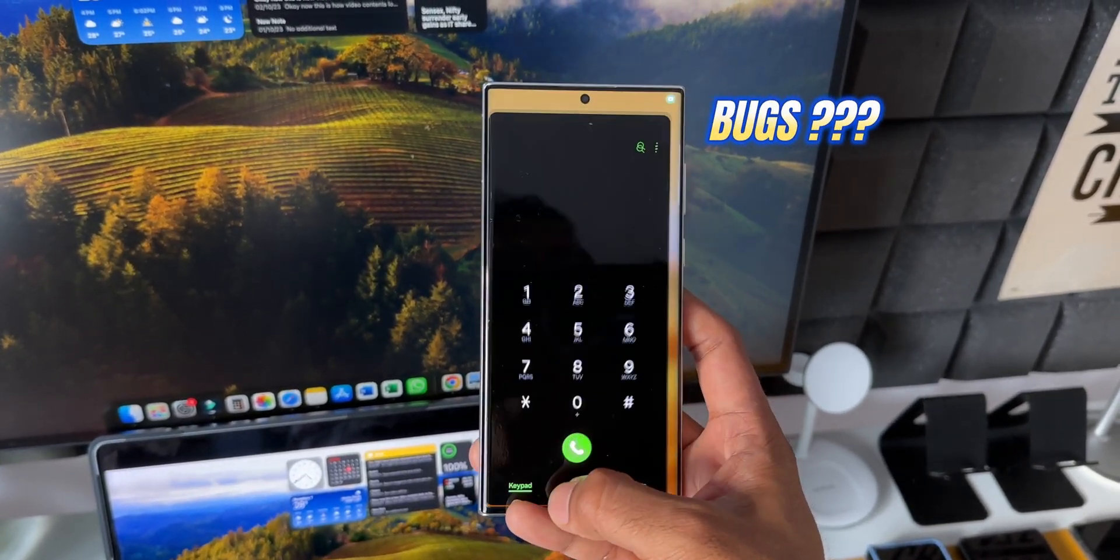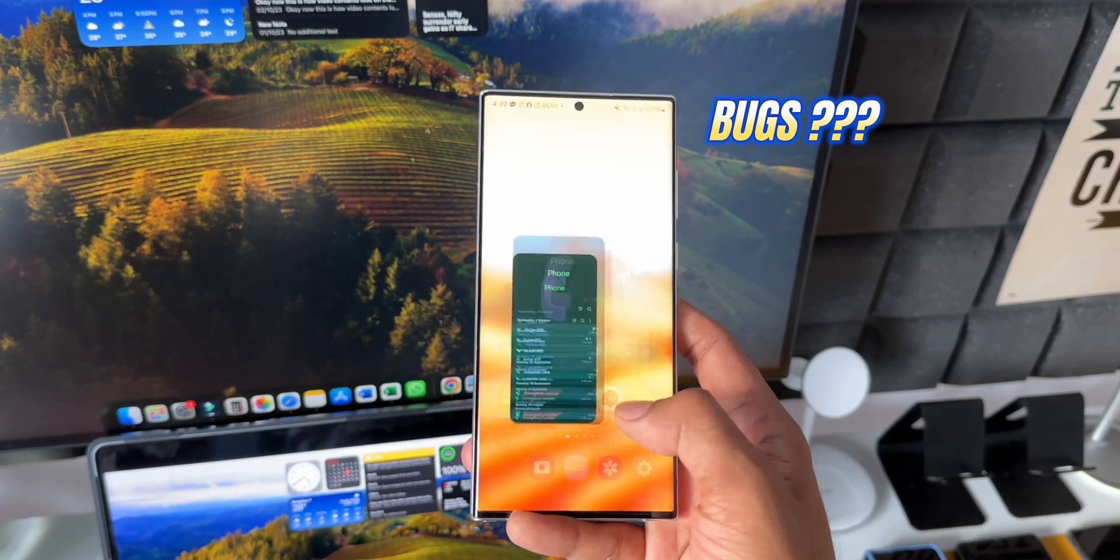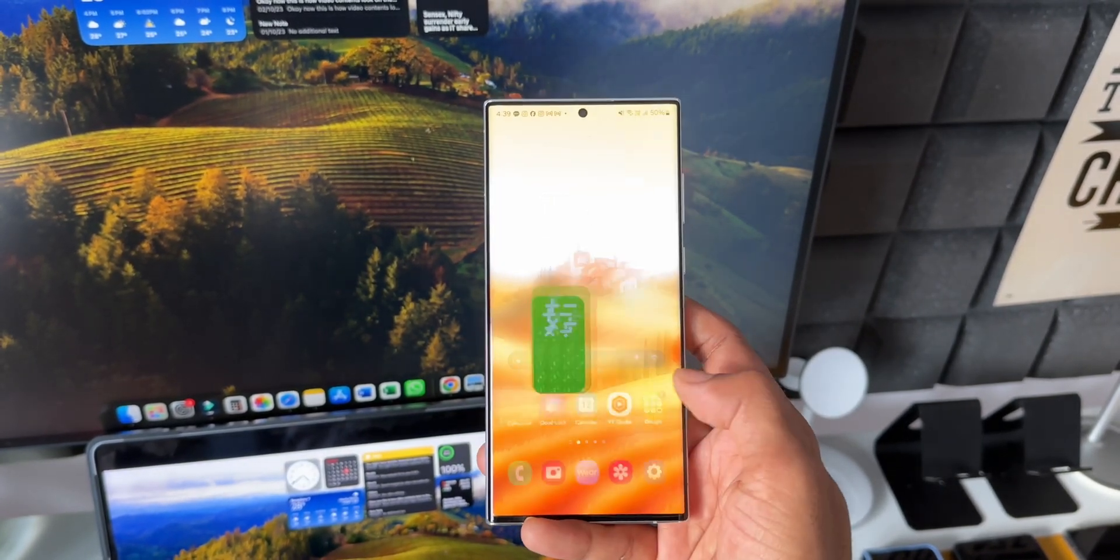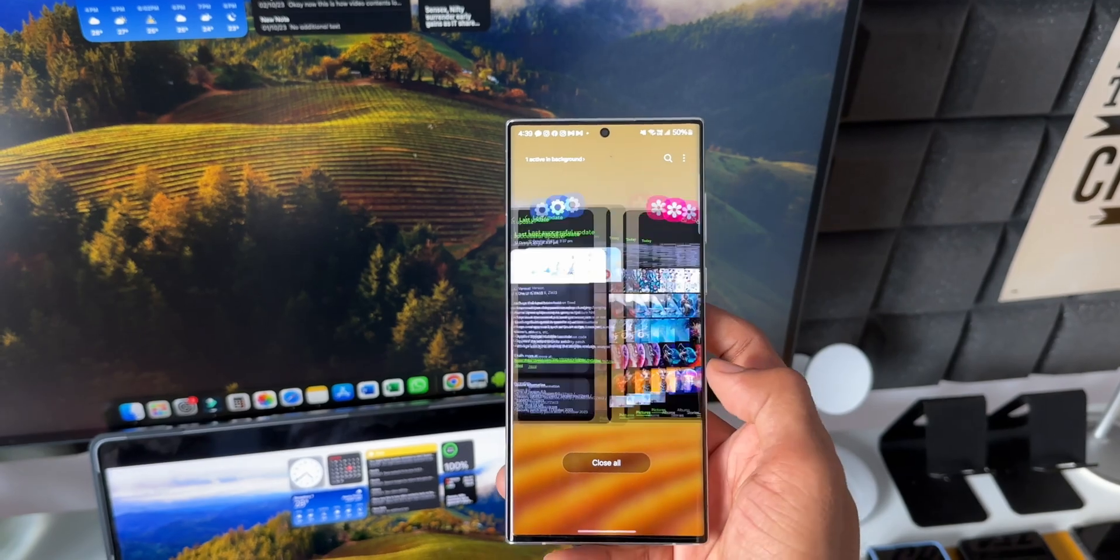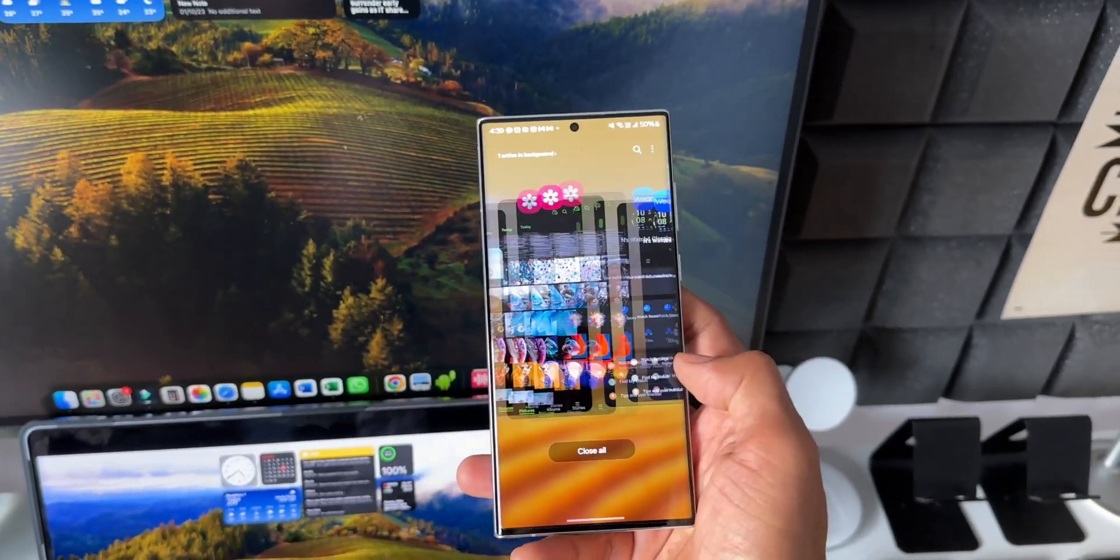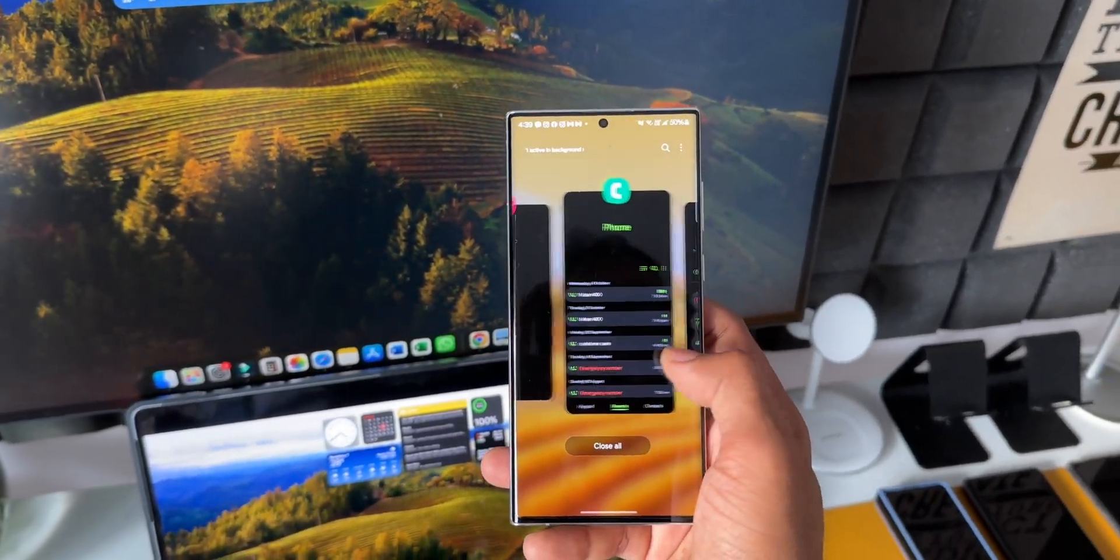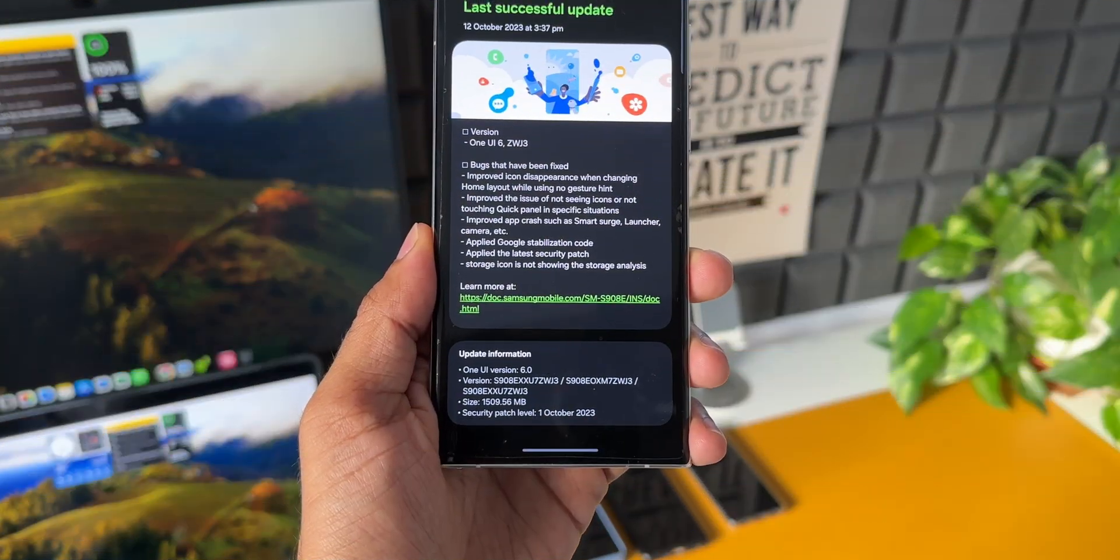As far as the bugs are concerned, on my device I hardly saw any bugs. There were stutters here and there, some lags, some minor app crashes, but nothing major. However, maybe some devices would have faced some issues, so here is the list of bugs that have been fixed.